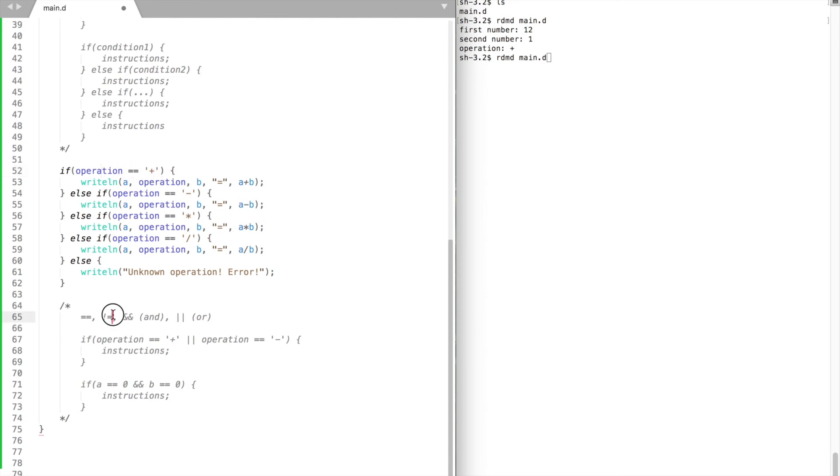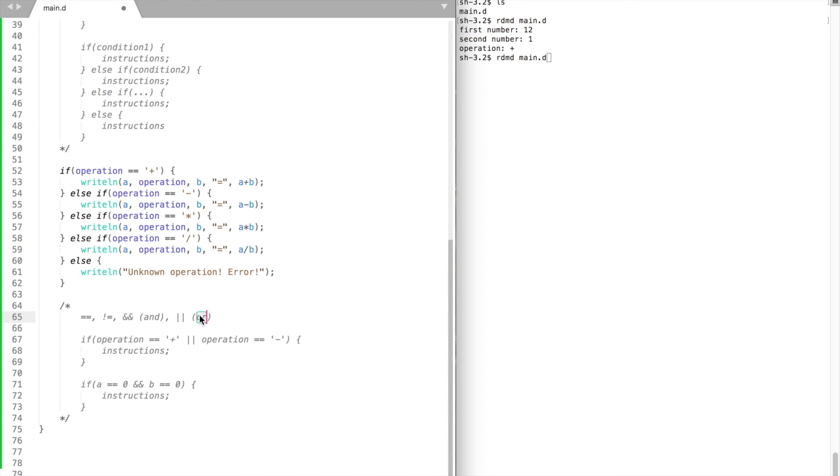You could also check whether a value is not equal to something. You can also combine expressions by using double ampersand or double vertical lines. Double ampersand means AND. This one means OR.